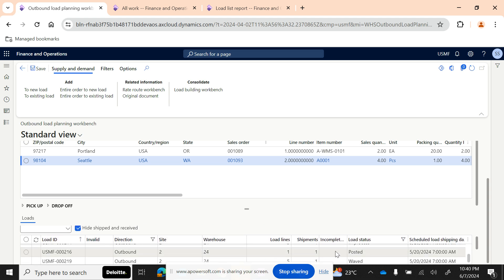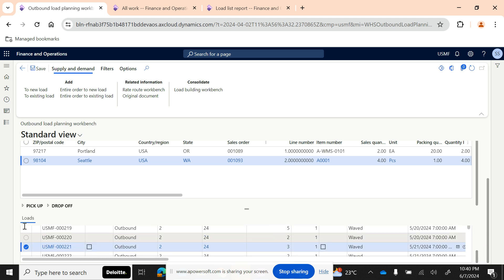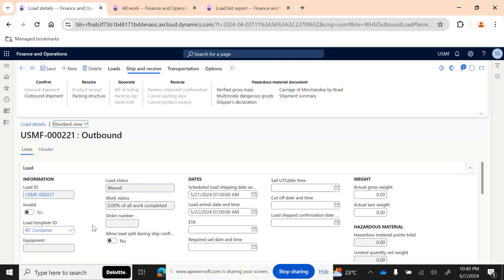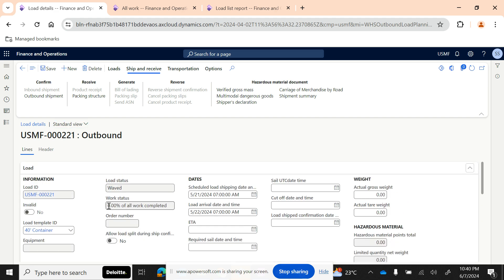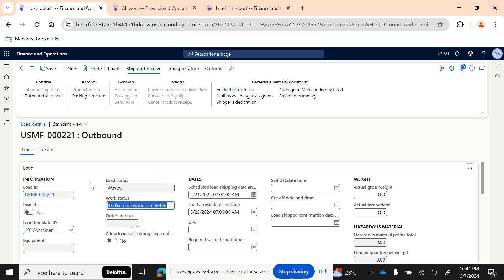Clicking on the load ID gives you all the details about that load, including the item number. You can see the work is not yet completed — it has to be picked first, and only then will the status of the load change to 'Loaded.' After that, you can confirm the outbound shipment. This is the process covered in the previous episode.